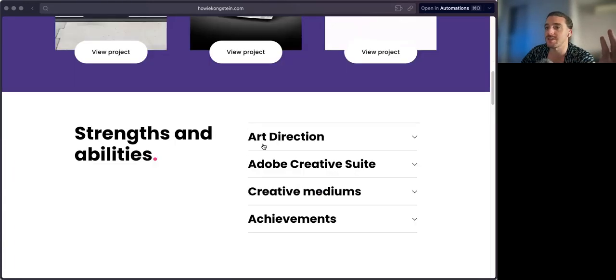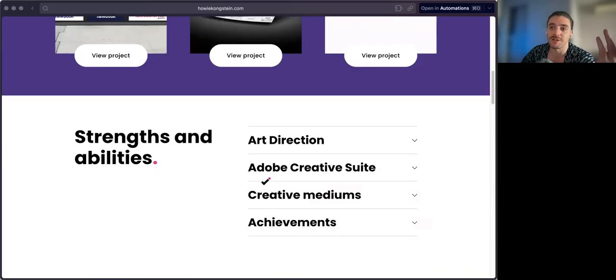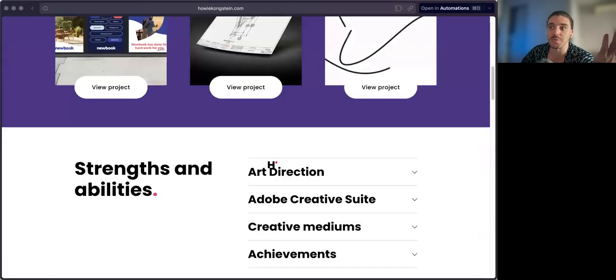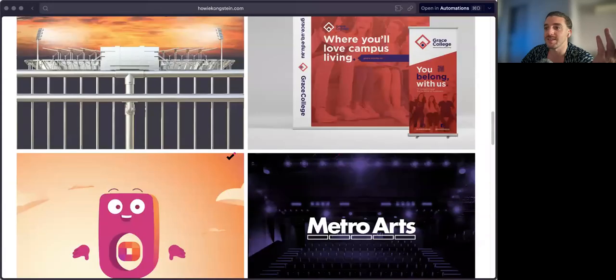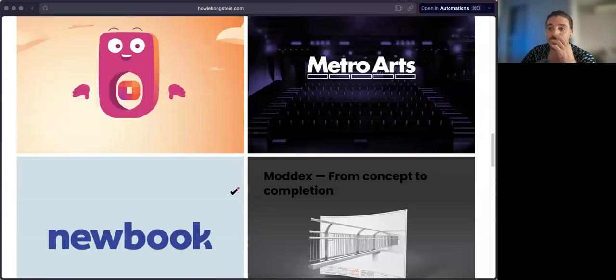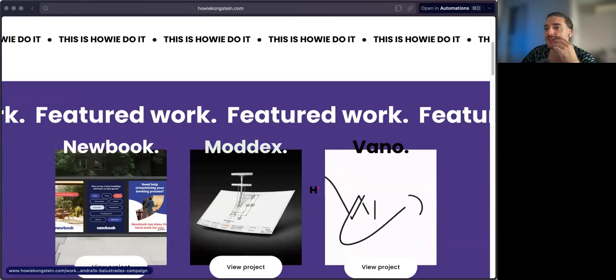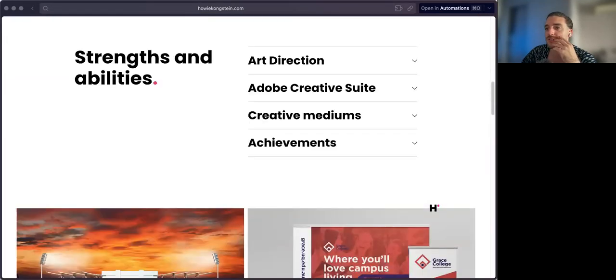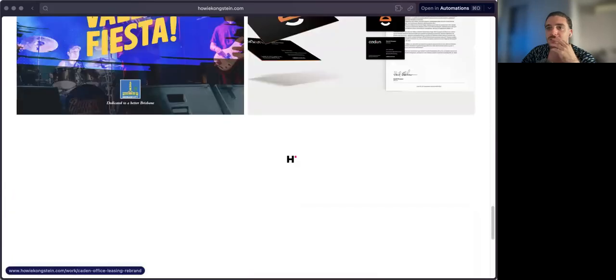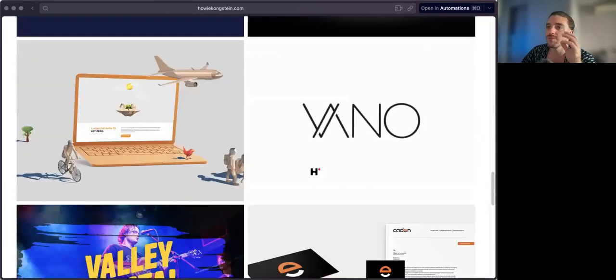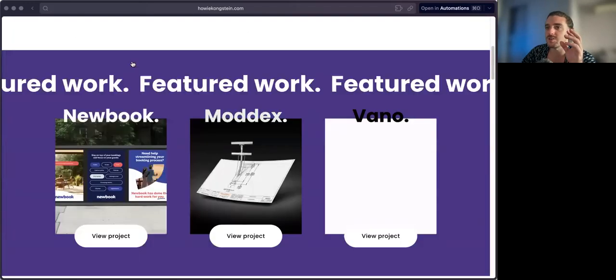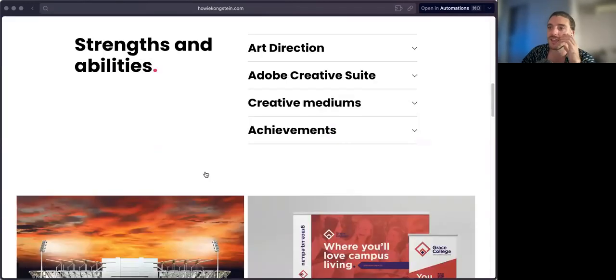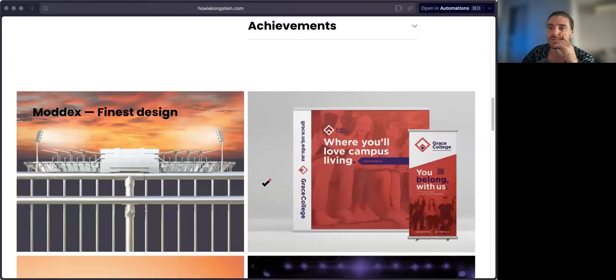Do you need a featured work section if everything is just being brought into the grid anyway? I noticed that technically this is your featured stuff, but then when I get down to your actual project grid, it's kind of mixed and I don't know where some of that stuff is. Think about it—do you really need this section if the next thing after your header is your work?